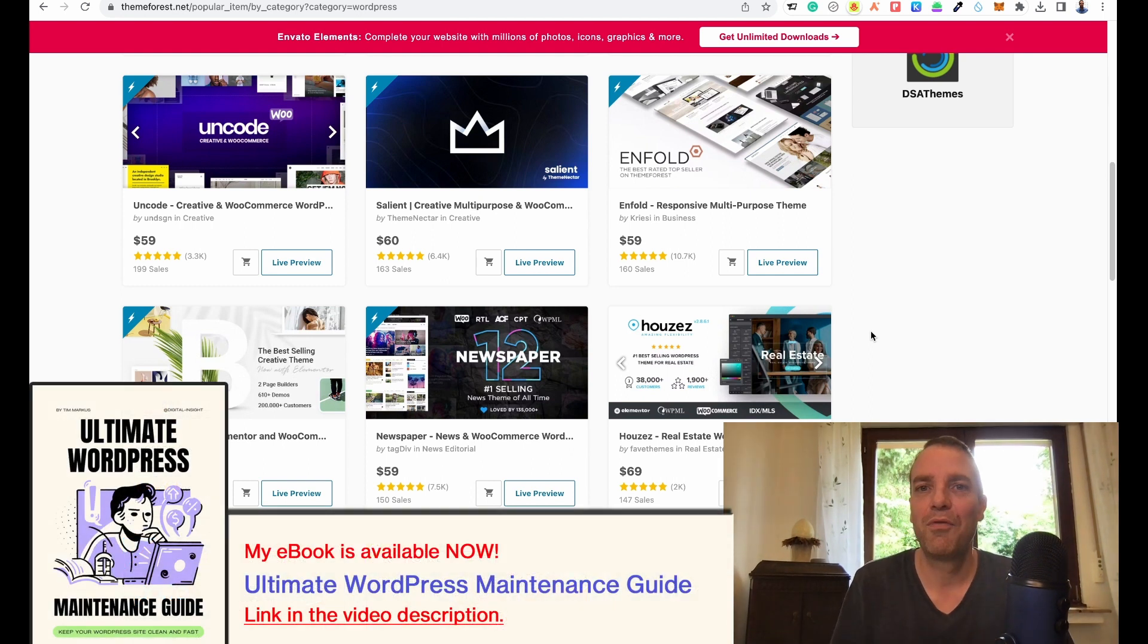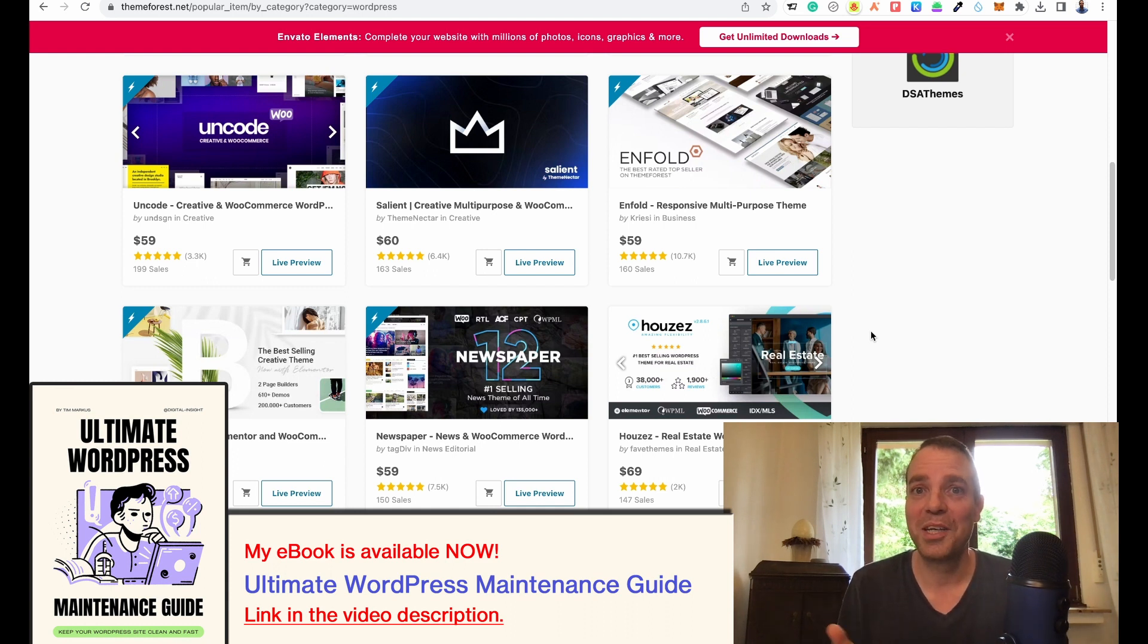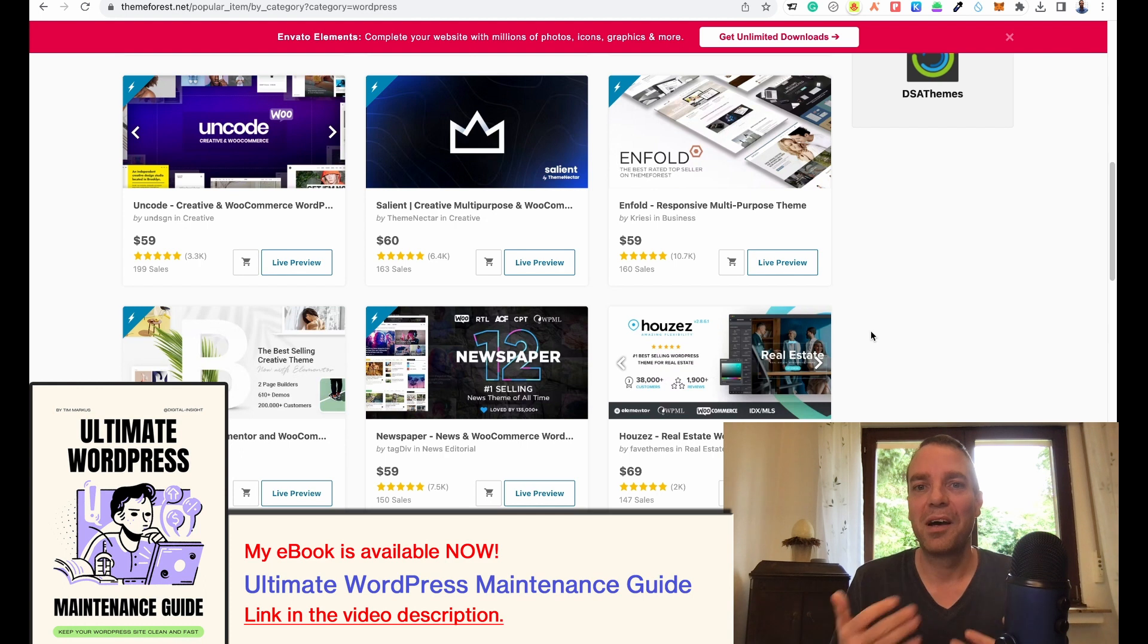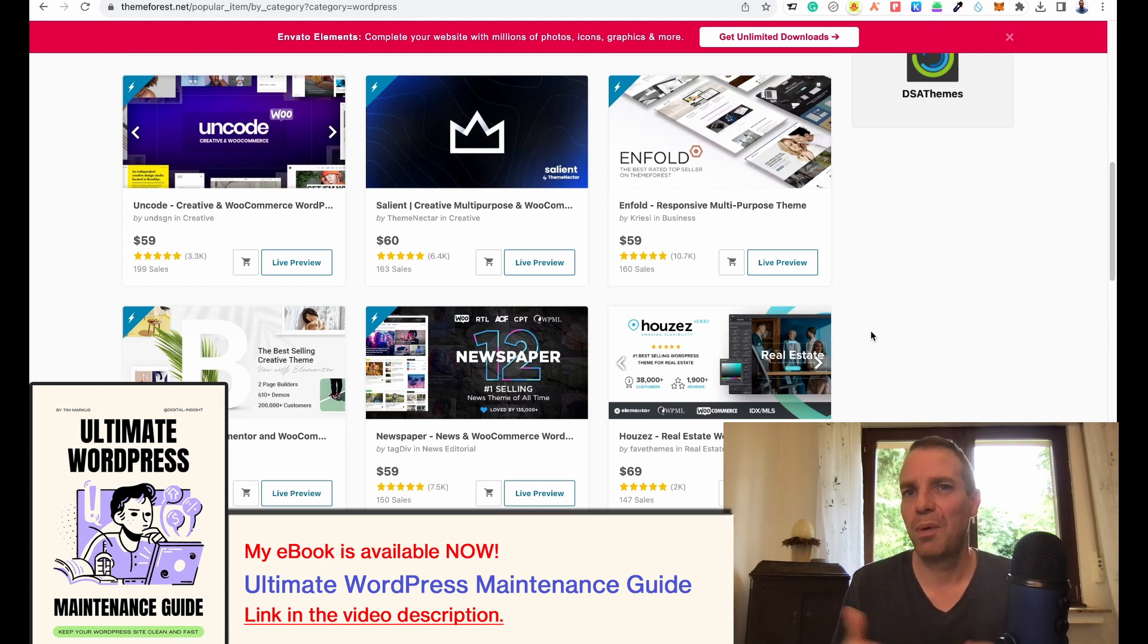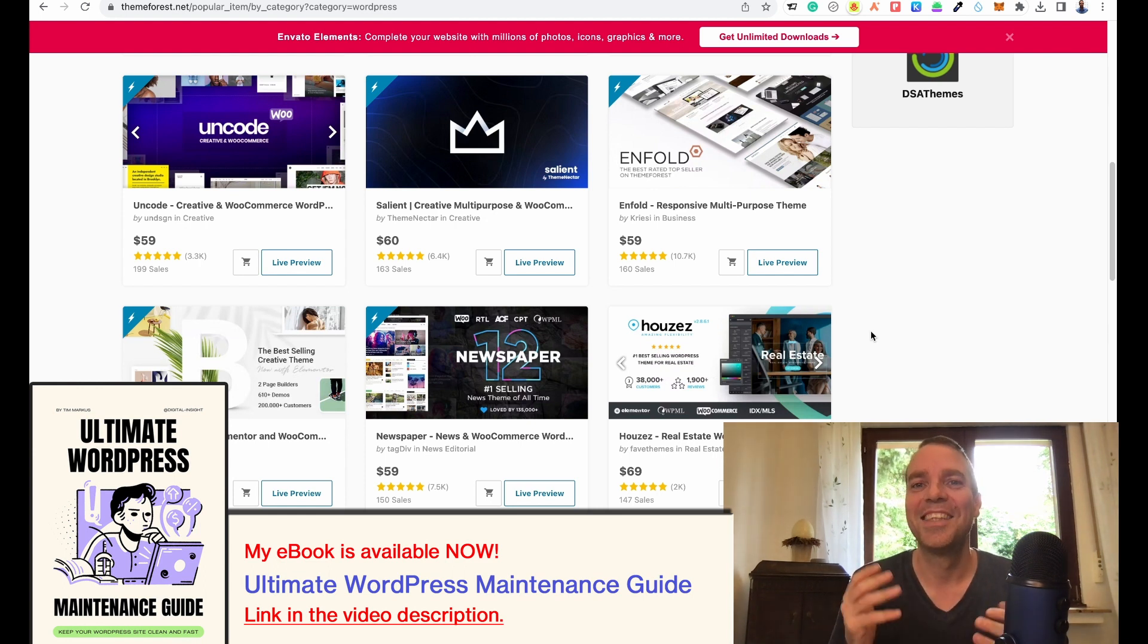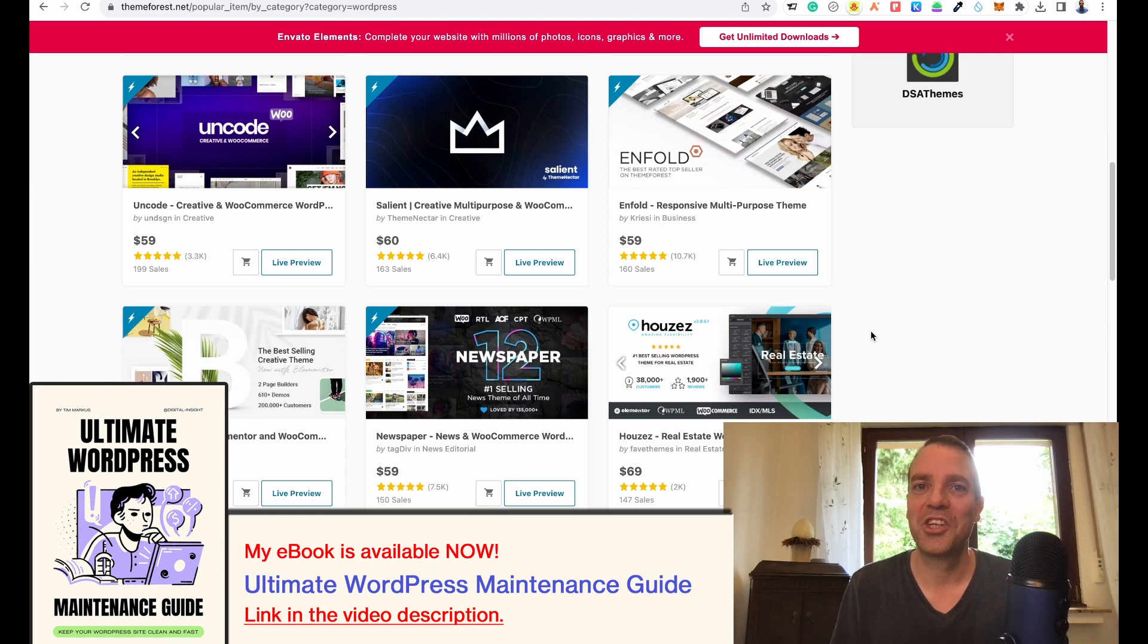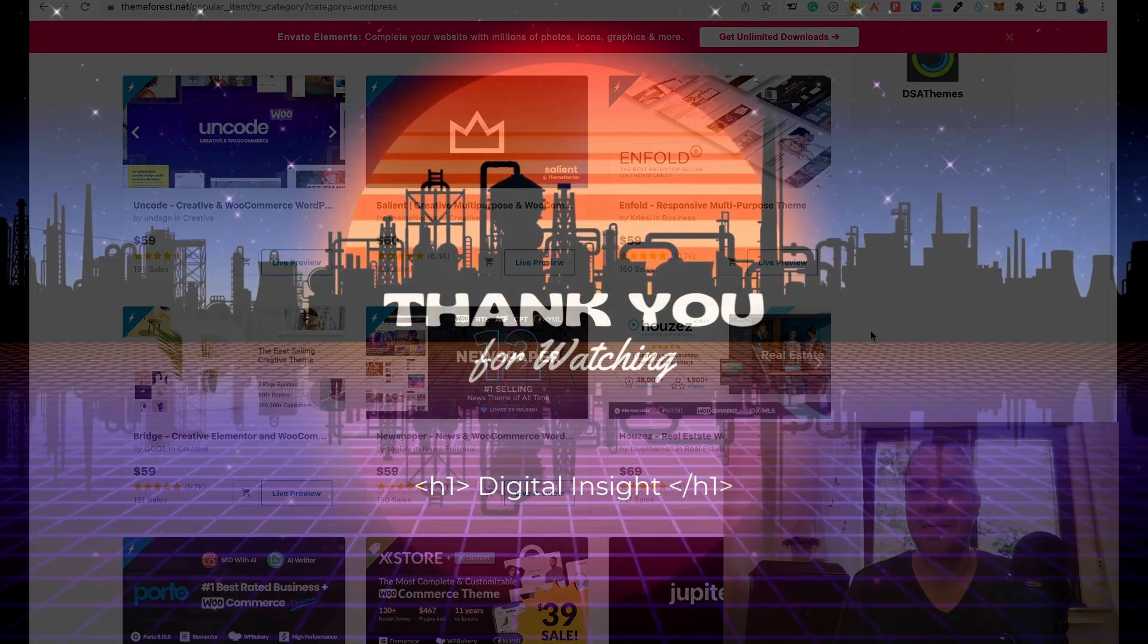If you found the video helpful, then please give the video a thumbs up. I would appreciate if you subscribe to my YouTube channel because I will bring out more and more interesting videos about WordPress, WooCommerce, web design and so on. Subscribe to the channel and thank you for your time. Thank you for watching and see you in the next video. Bye.